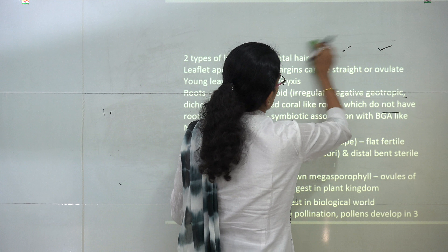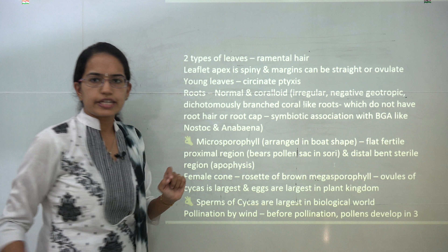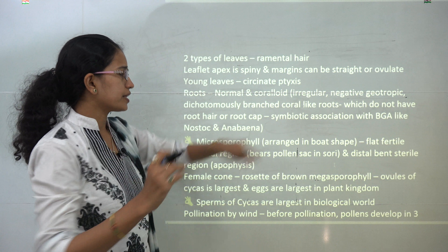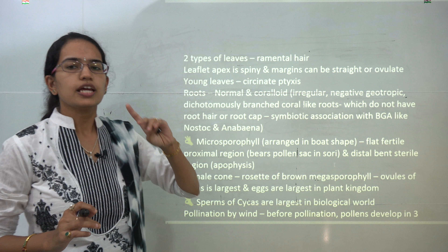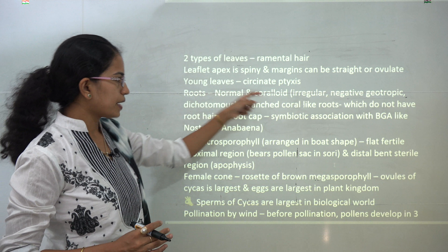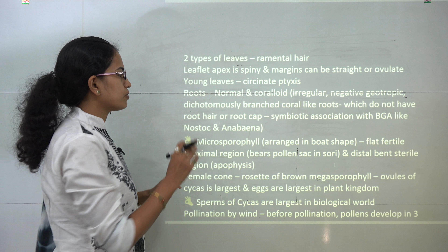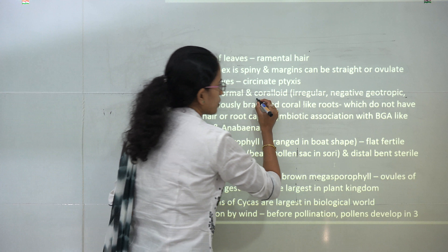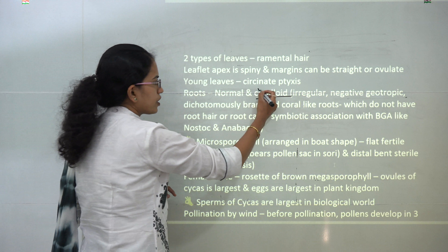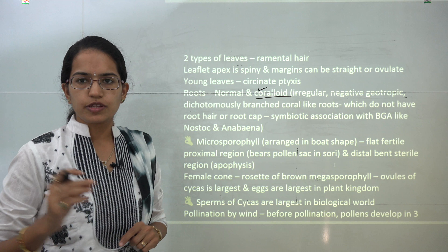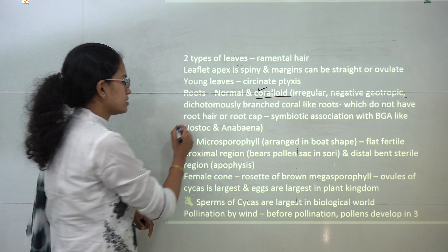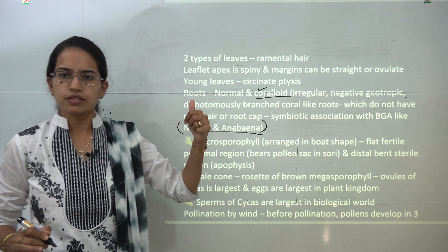Coming on to the roots: there are two types of roots in cycas — the normal and the coralloid. Coralloid roots are important because they are irregular, have negative geotropism, are branched, and importantly do not have a root cap or root hairs. Some coralloid roots include good associations with blue-green algae — for example, Nostoc and Anabaena are some species seen in association with cycas.